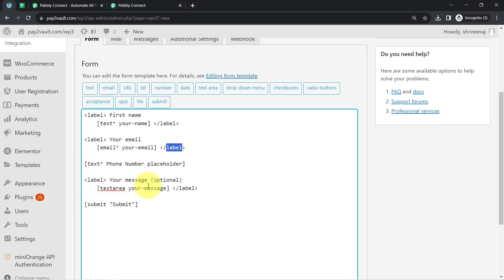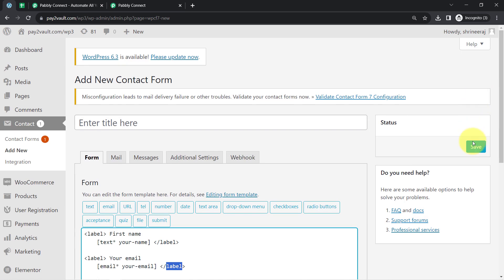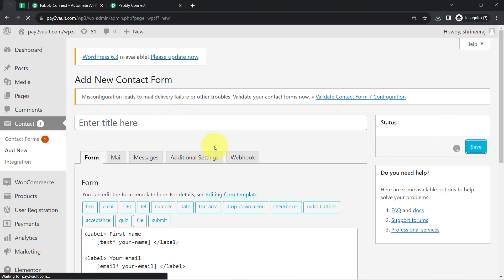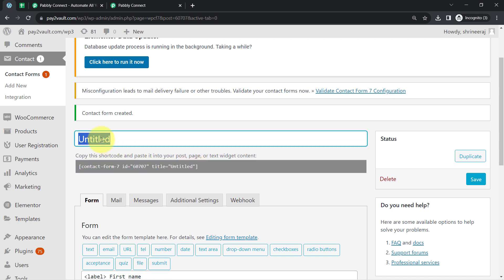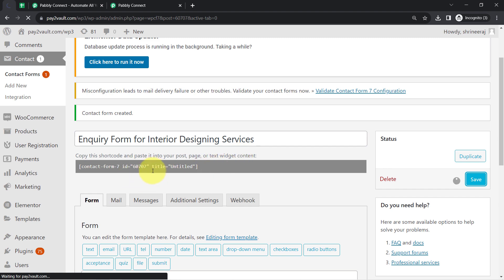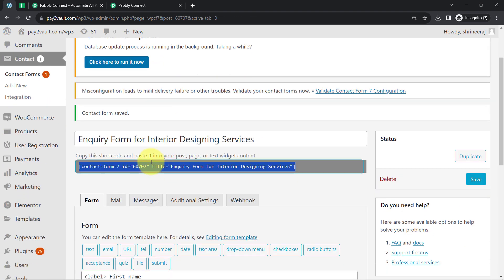First, I will show you how your form will look. I will save this form and copy the shortcode. I have saved it successfully — copy this shortcode and paste it into your post, page, or text widget content. Before that, let me change the name of this form to something like 'Inquiry Form for Interior Designing Services'. I have updated the name. Now I will click the save button once again and copy the shortcode of this particular form.